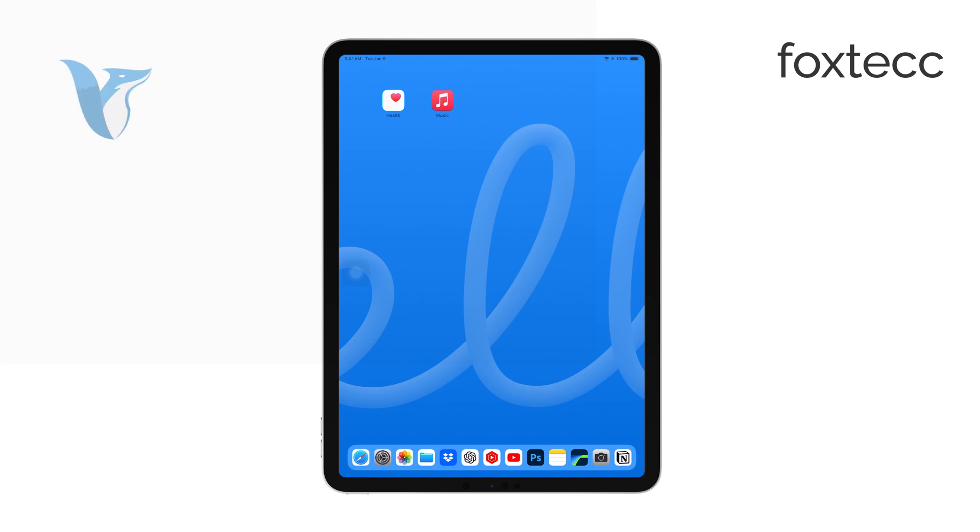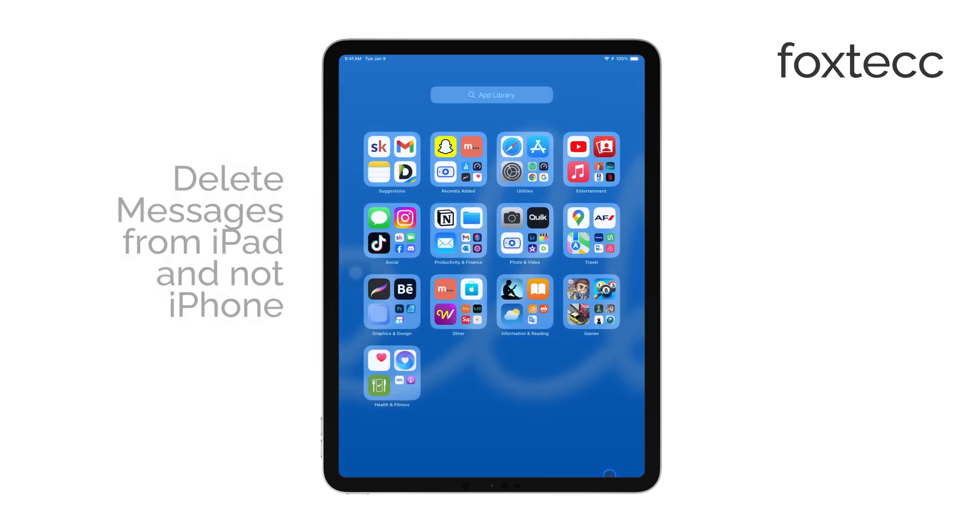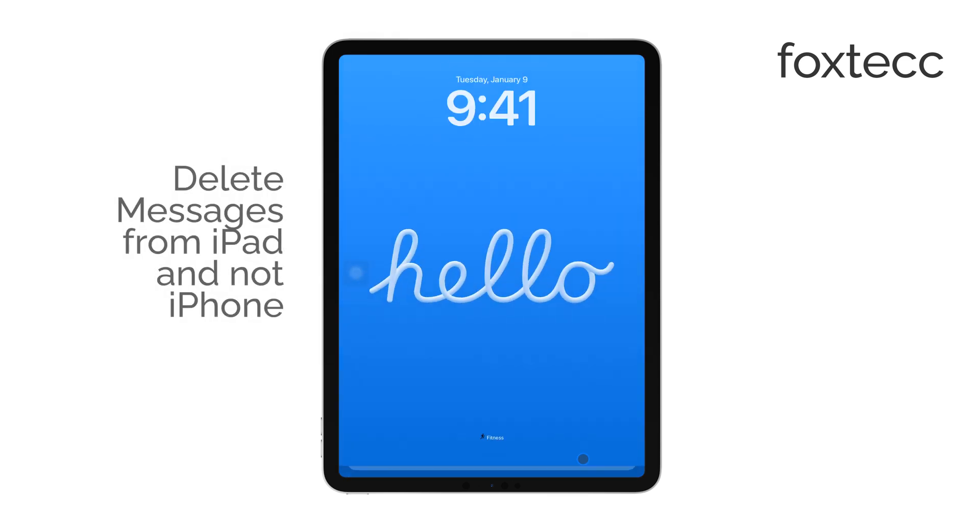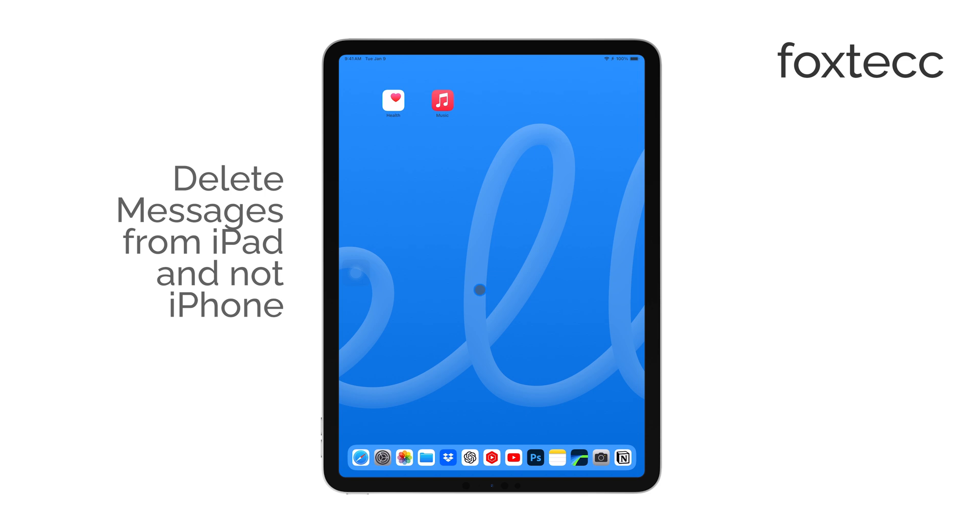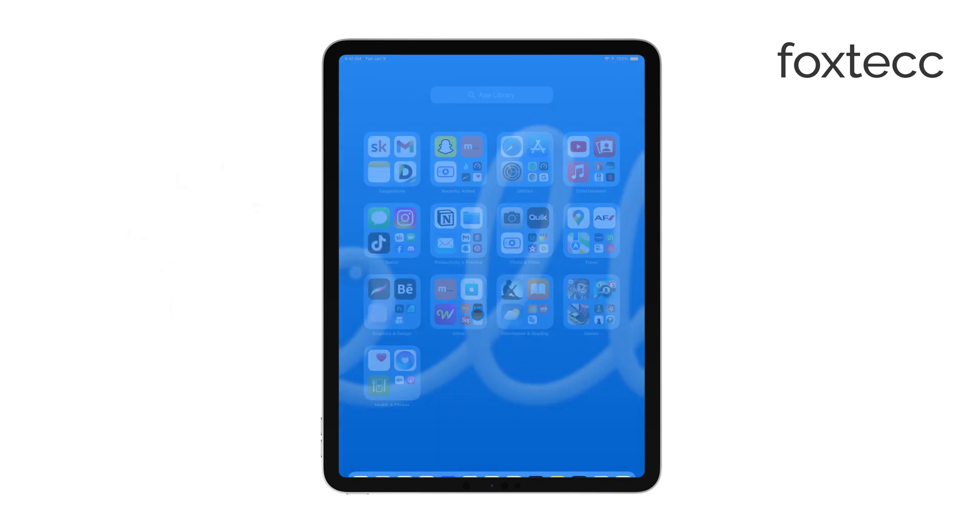Hello, I'm Laura from Foxtech. If you want to delete text messages from your iPad without removing them from your iPhone, you're in the right place.